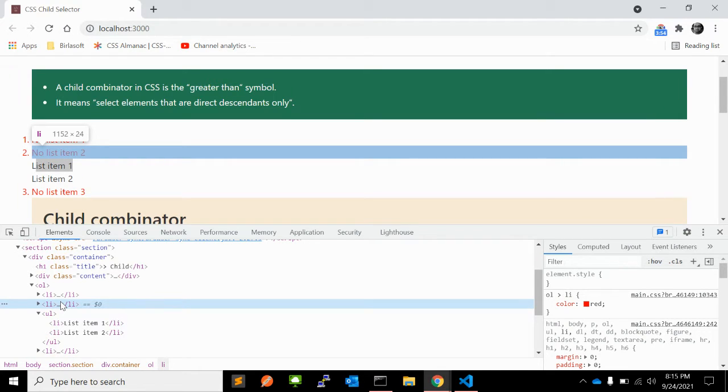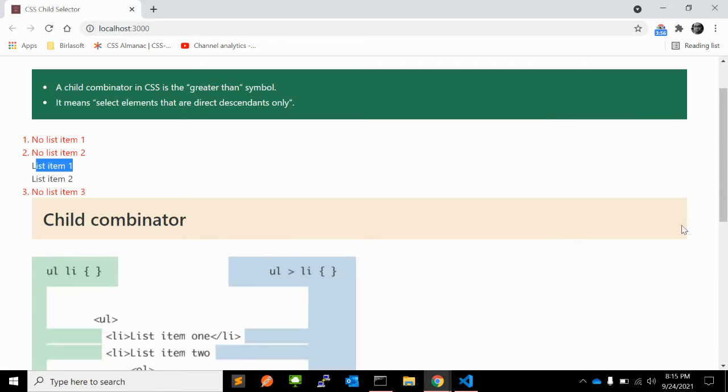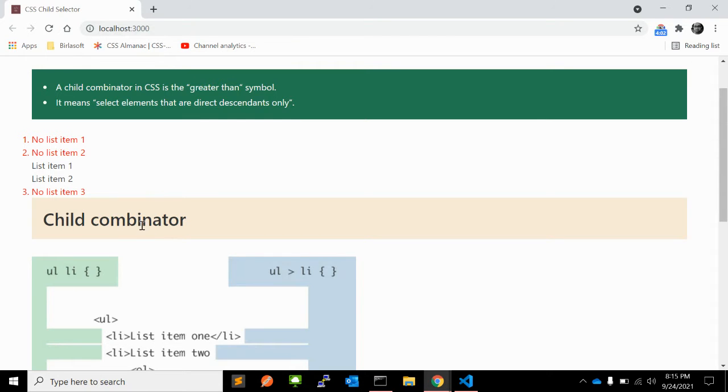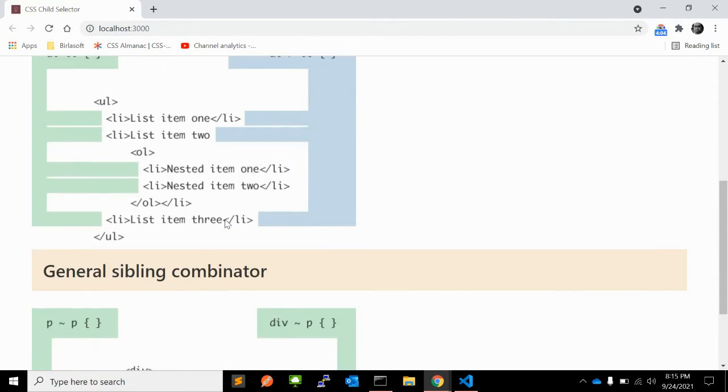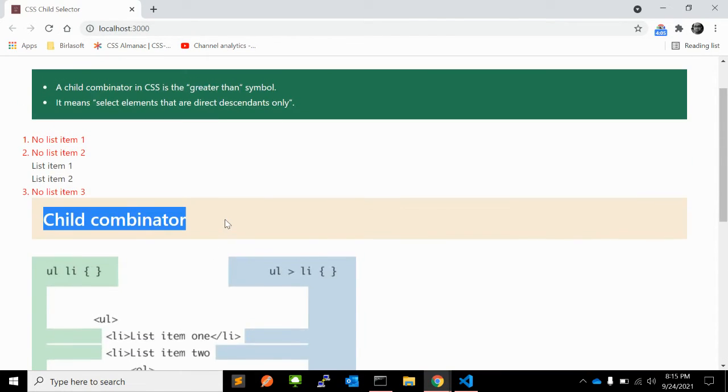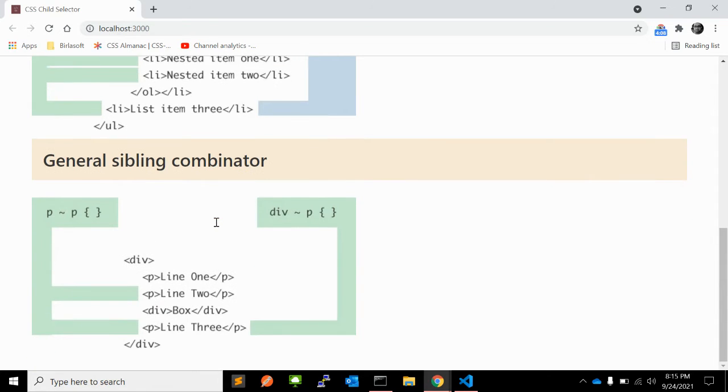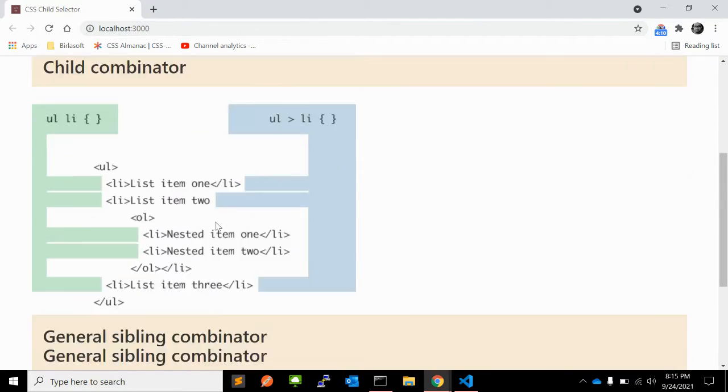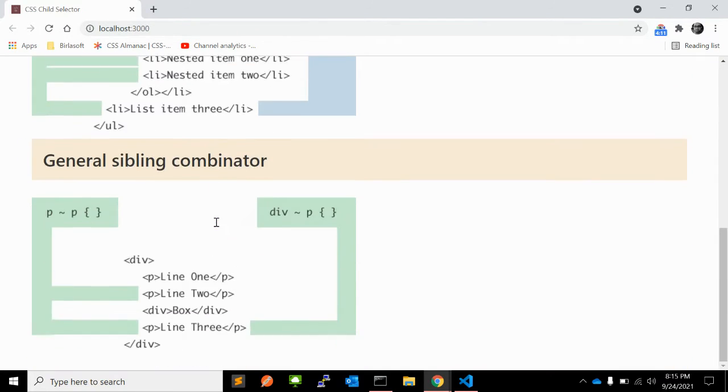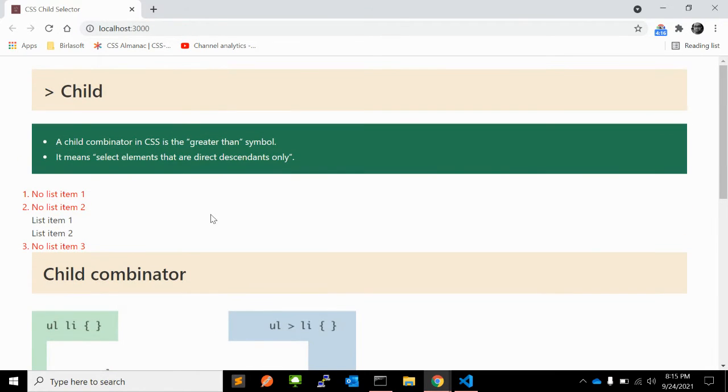There are a few other examples I can show. There are different kinds of child CSS selectors - the first child combinator, the general sibling combinator, and another one I will show with an example as well. Let's start with the first example.